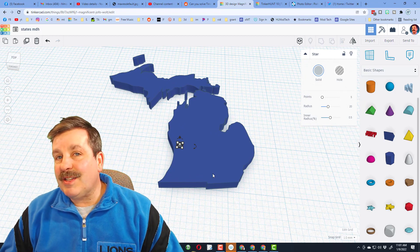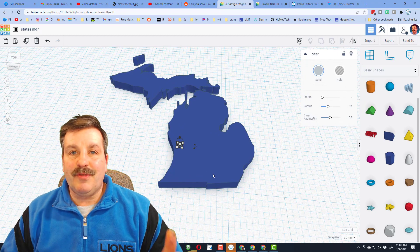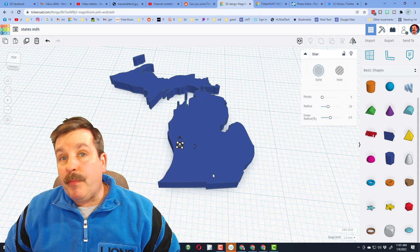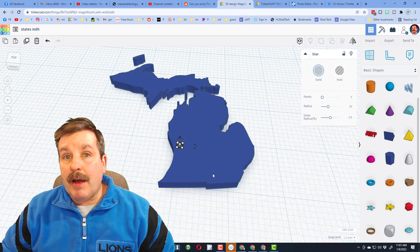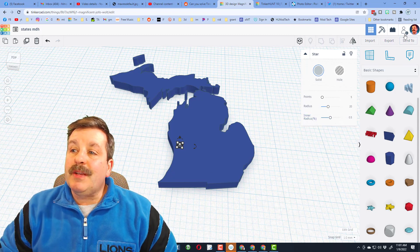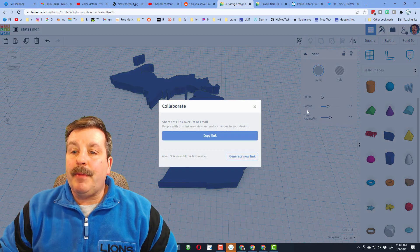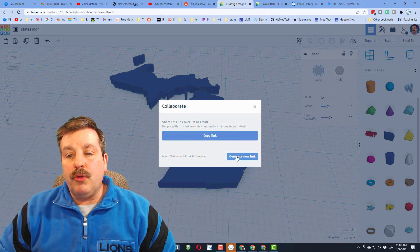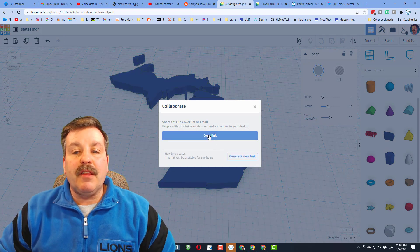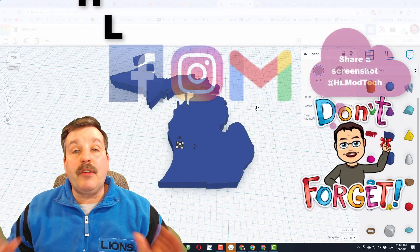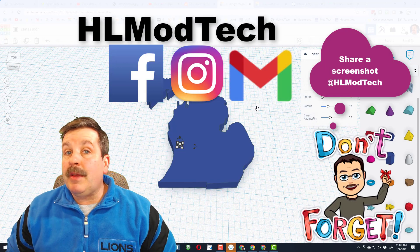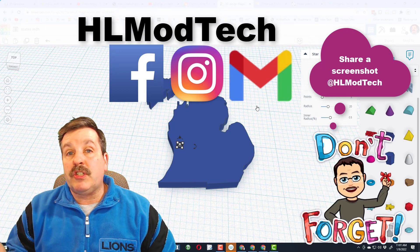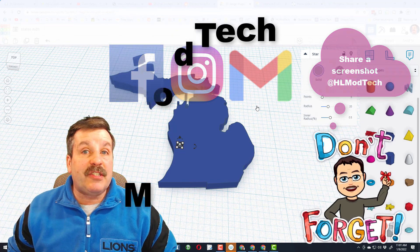Before I show you the puzzle though, friends, I want to show you how to share. You simply click up on this little collaborate button, you generate the link, you copy the link, and then you can ship that to me on Facebook, Instagram, or Gmail. I am HL Mod Tech on all three of those. You can also find me on Twitter, I am HL Tinkercad.